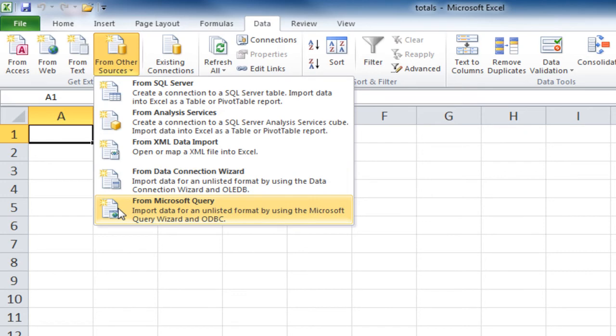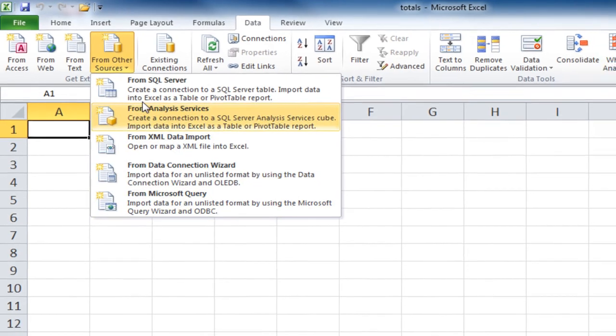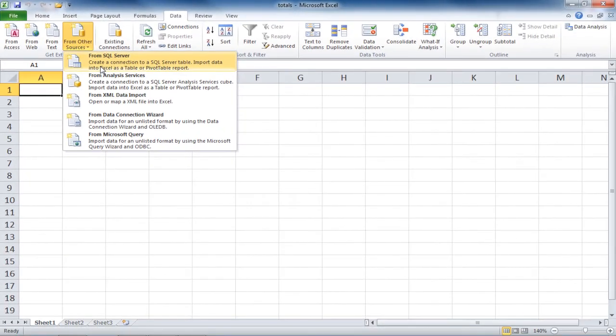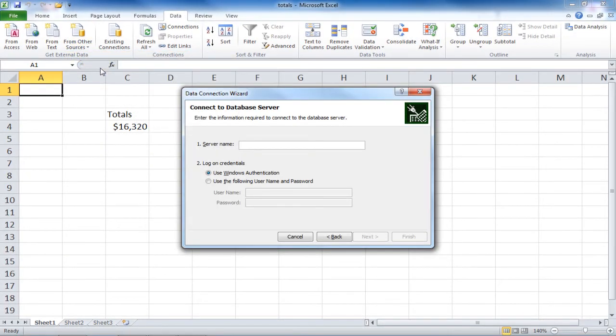You can also import data using the Microsoft Query wizard. If you choose any of these options, it will either open up a wizard or open up a dialog box asking you for more information.